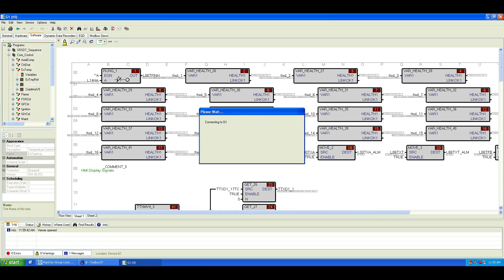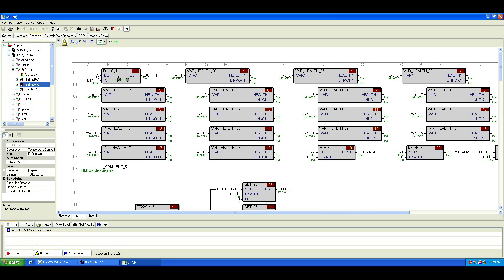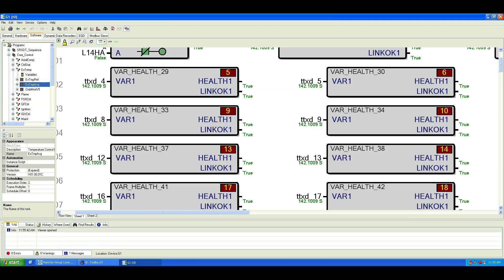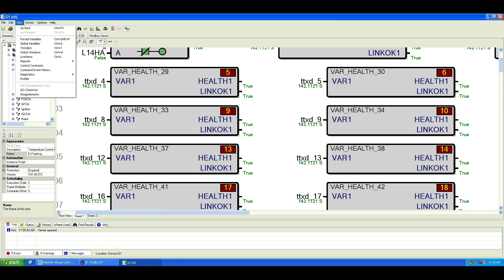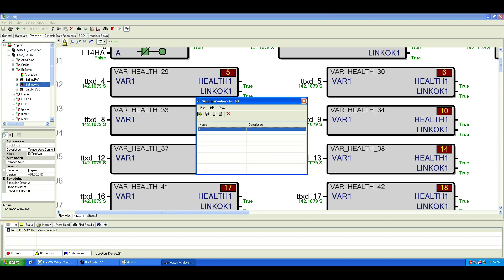To open the Watch Window, you can either click the Watch Window icon in the toolbar, or go to View in the menu and select Watch Window. Let me delete the previous one I created so we can start fresh.